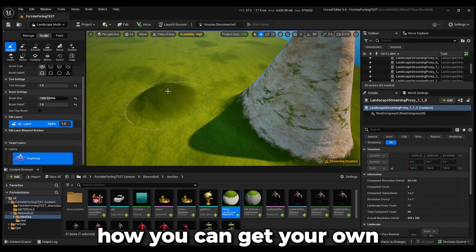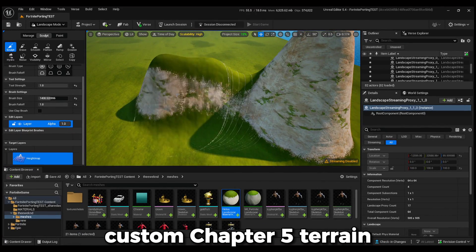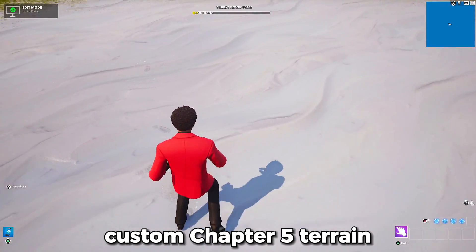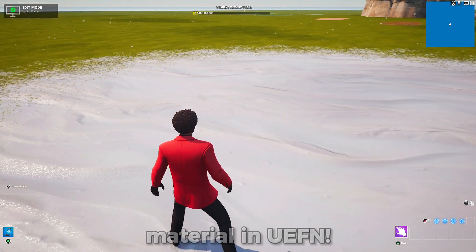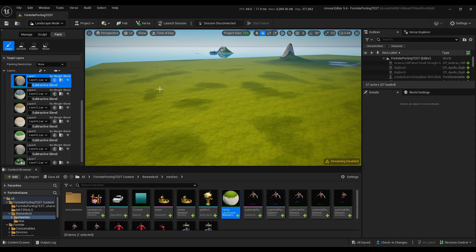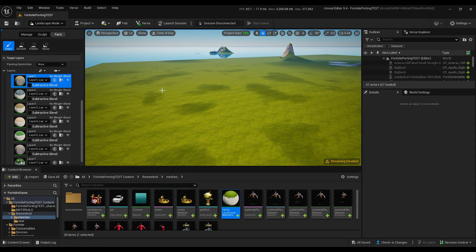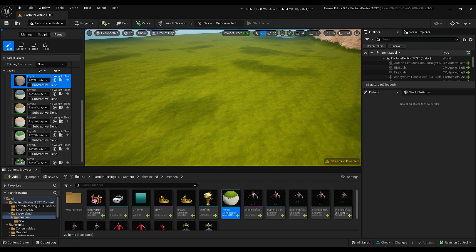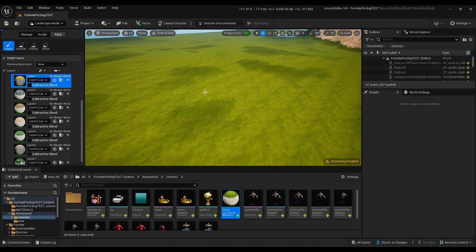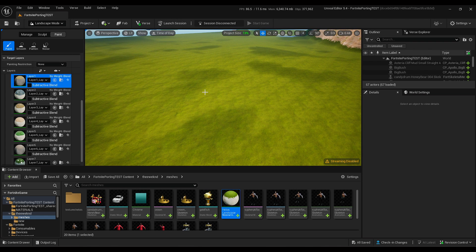Today we're going to be showing you how you can get your own custom Chapter 5 terrain material in UEFN. Right now I am in UEFN and I'm going to be showing you what the layers will look like with this new Chapter 5 terrain piece that I made just recently.